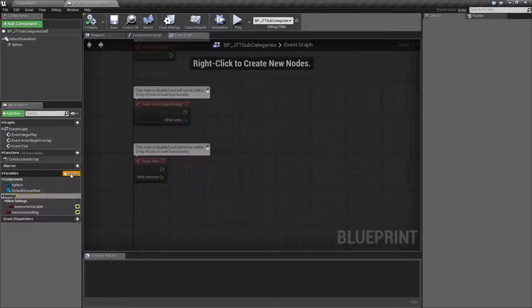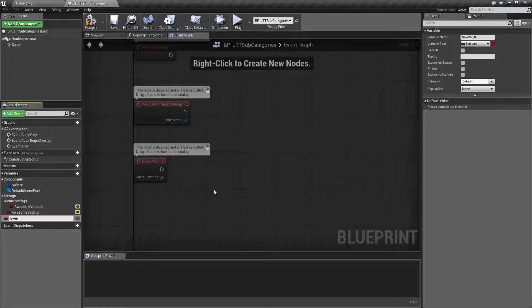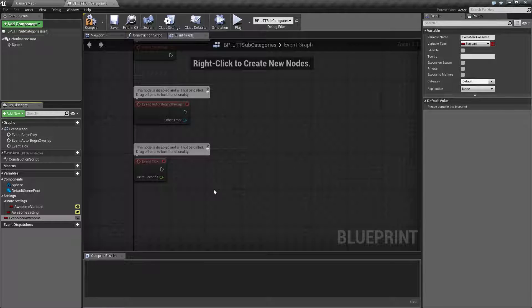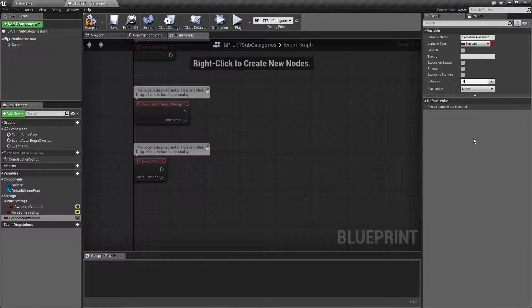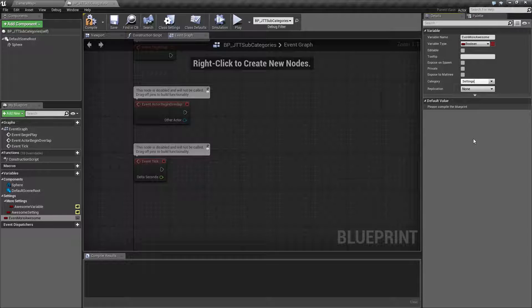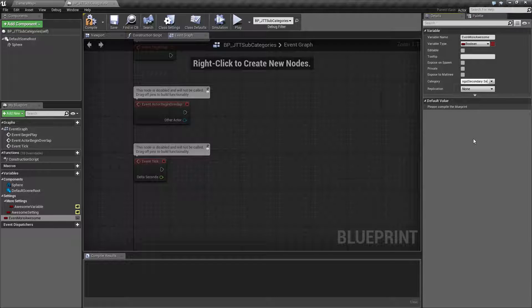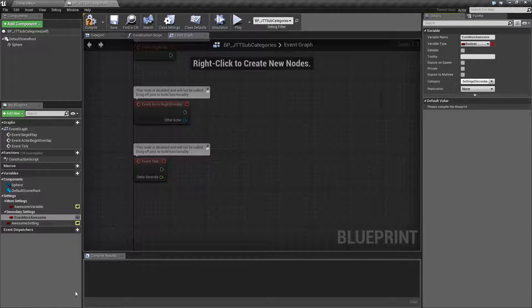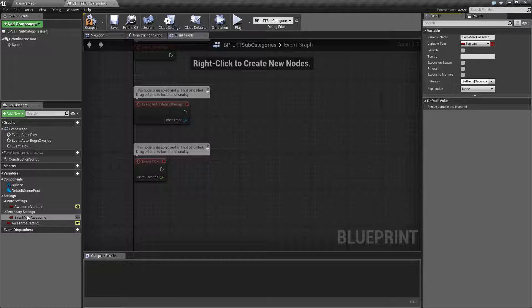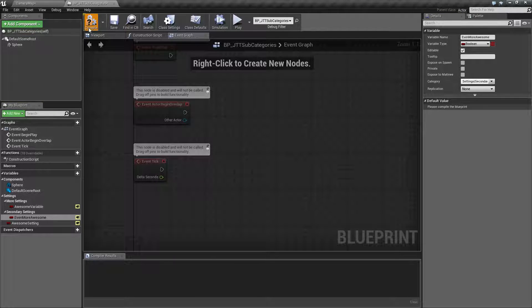Let's do a new variable. We'll call this one even more awesome. We're going to our category over here and we'll type in settings. Then I'll hit the pipe key, type in more. We'll call this one secondary settings. We'll hit enter. Now we can see we have a secondary settings category.